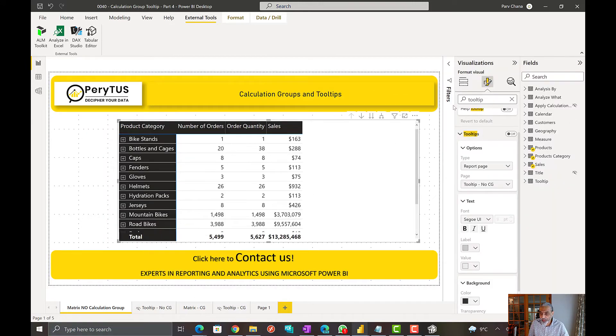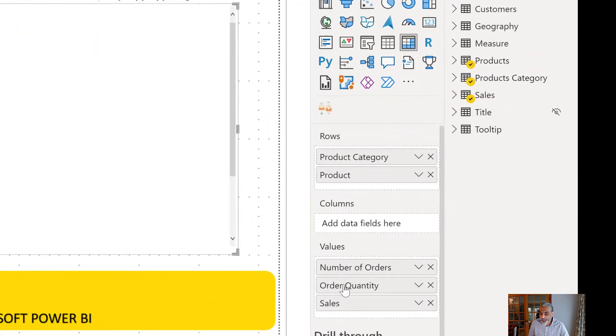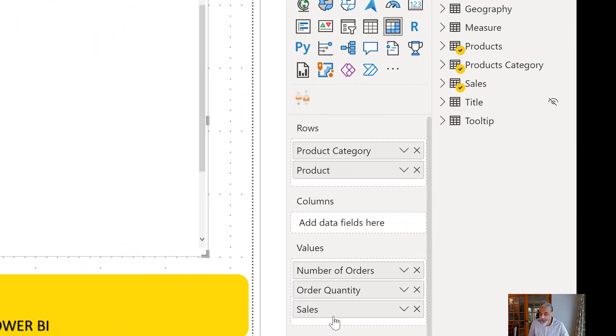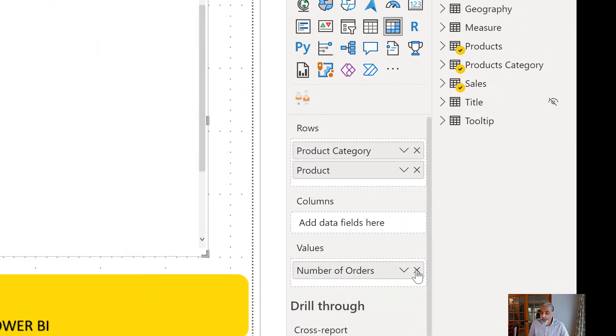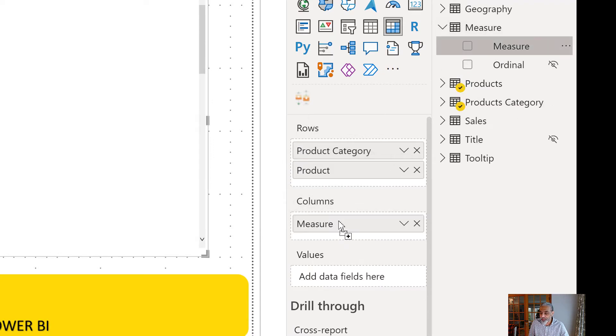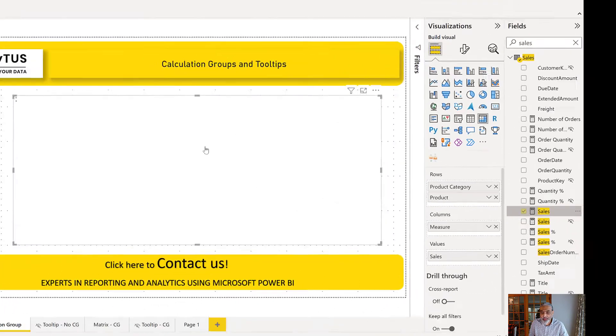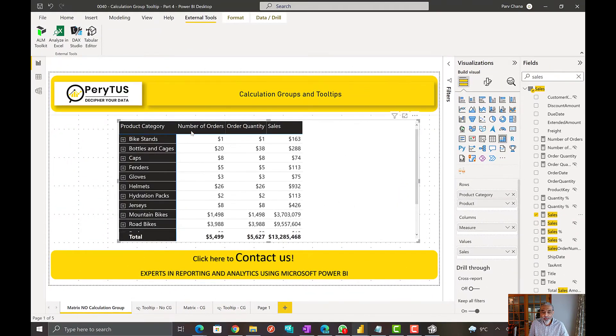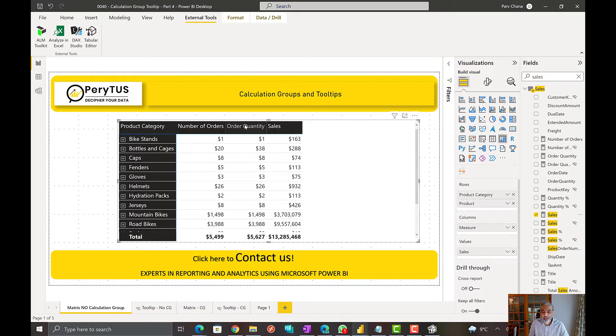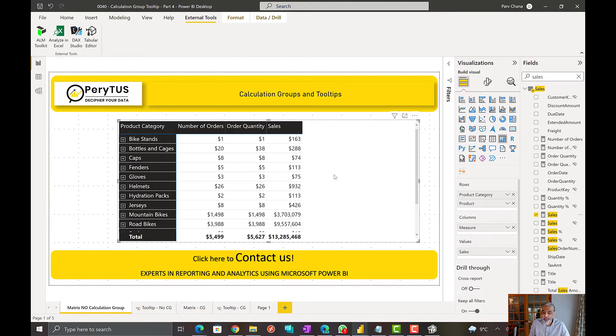What we're going to do here is instead of using three measures here, we are going to use our measure calculation group and bring that into the columns and use any of the measures. Let's use sales measure in our values. So what we see is we have number of orders, we have order quantity, and we have sales. But the format of all this is not dollar because that's what we used here. We can control this with the calculation groups.